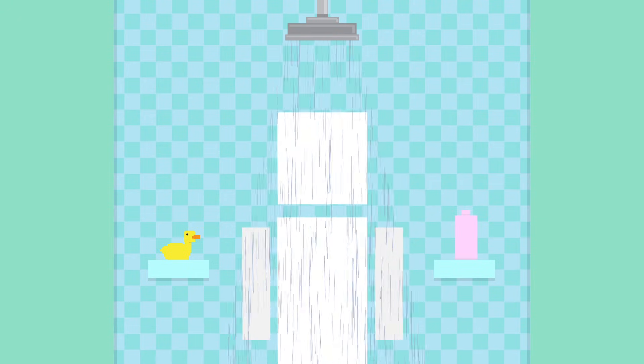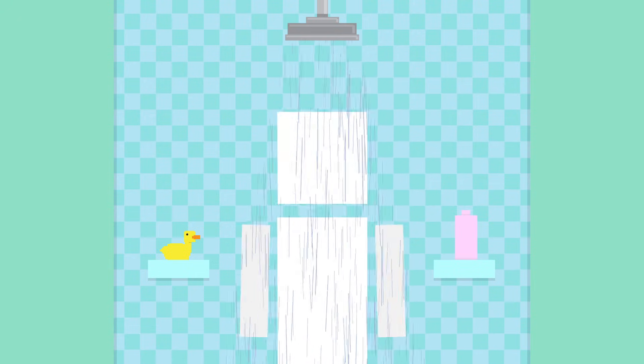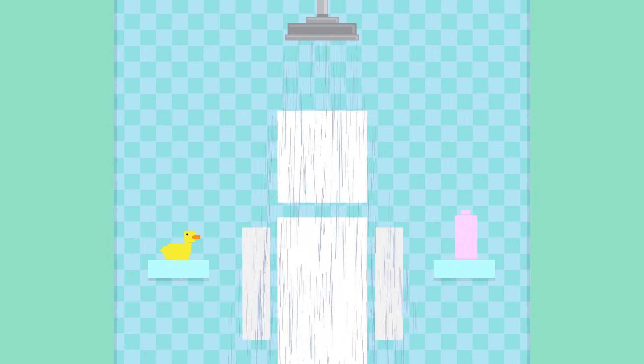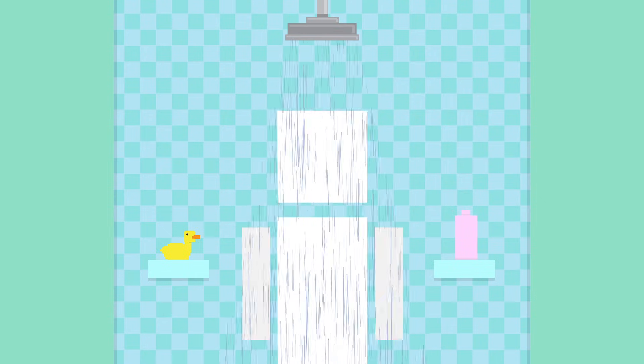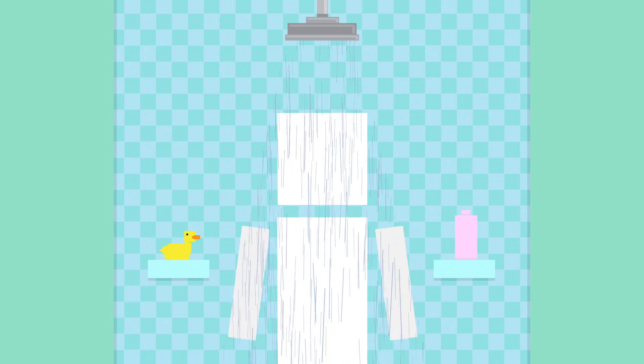Sure, frequent showers reduce your body odor, but in terms of your health, one or two showers a week is likely to be enough.